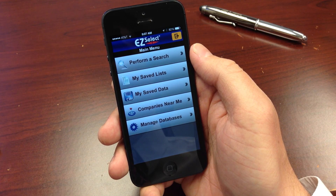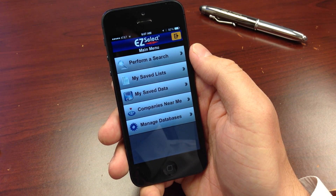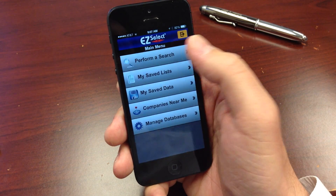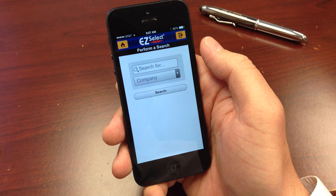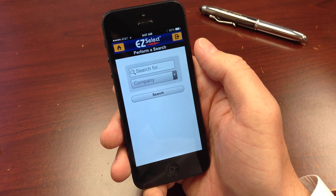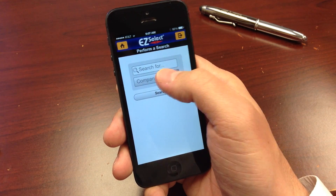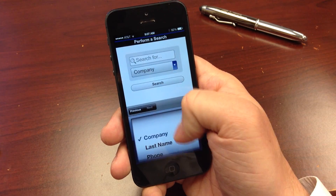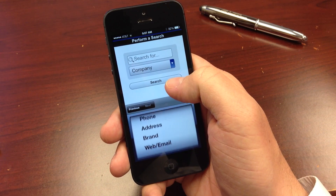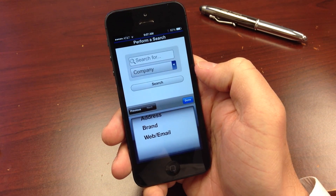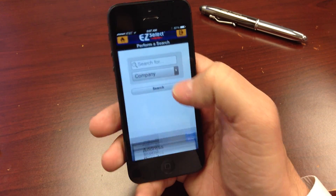From the main menu, there are a variety of functions available for accessing your data while on the go. The perform a search function allows you to locate any company within your subscription by name, executive name, phone, address, brand, web, or email.